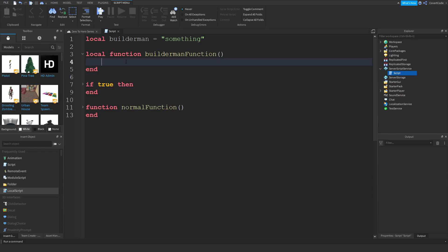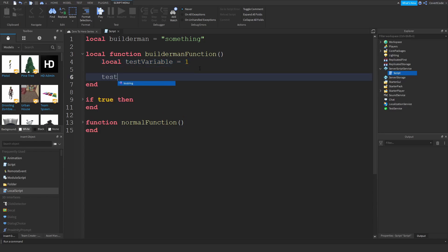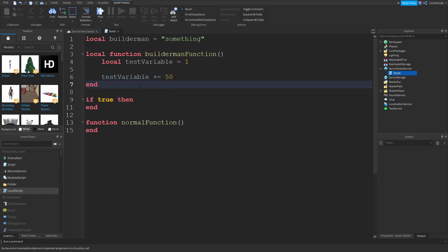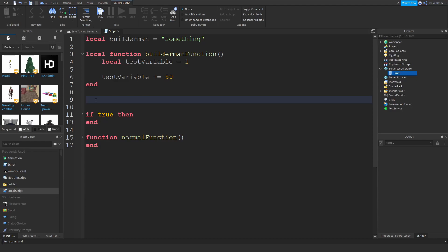So if I have a local variable here, let's say local test variable, and let's set that to one. This local variable can only be used within this code block. So I can do test variable plus equals 50 and that will work. However, if I try to add anything or modify or reference that value in any way outside of the code block, it won't work.